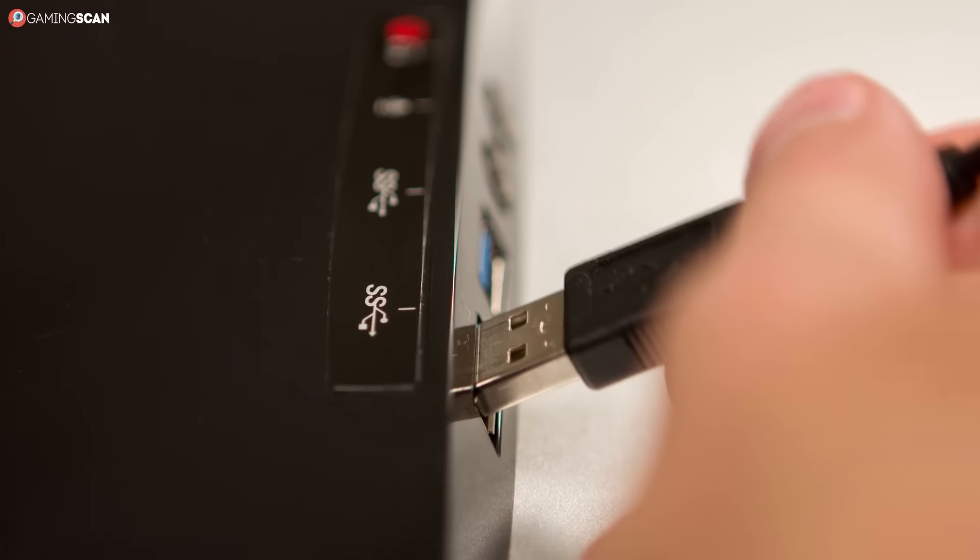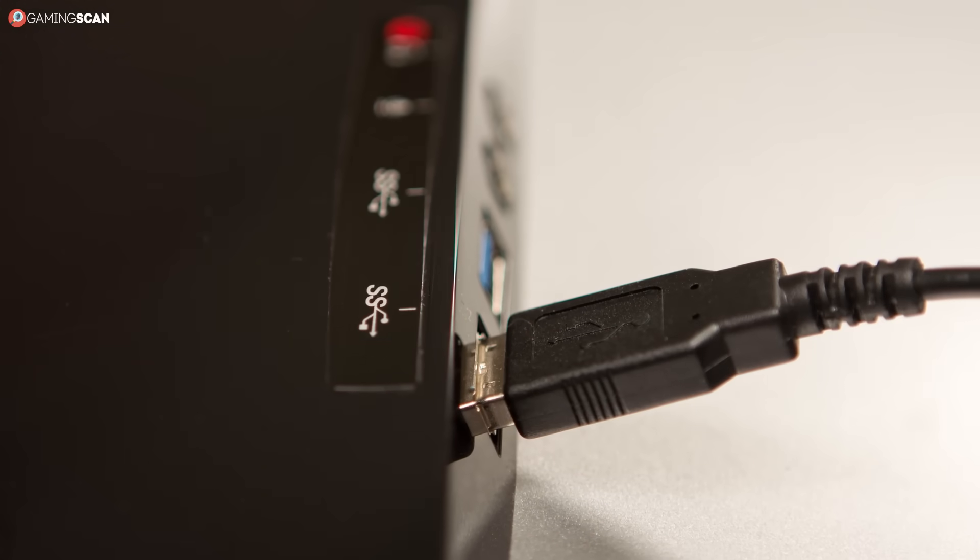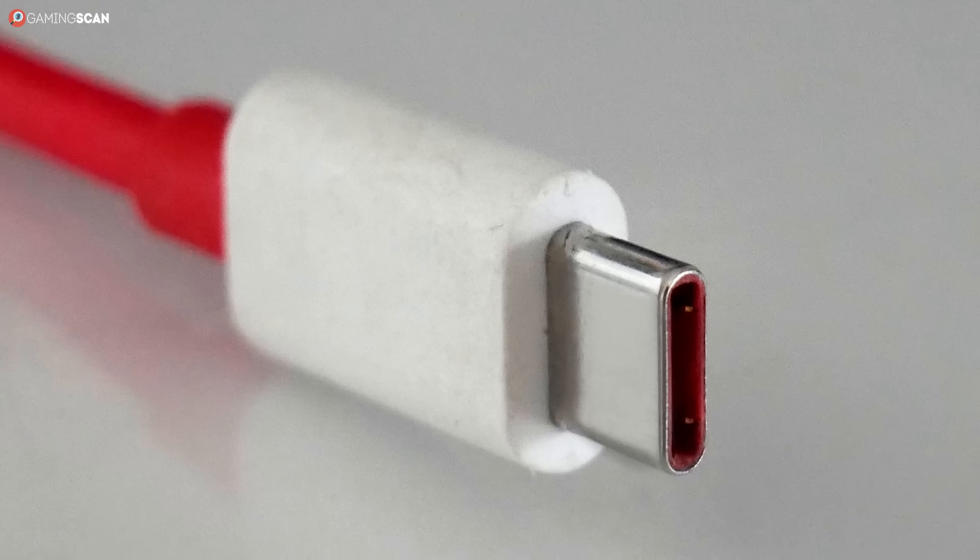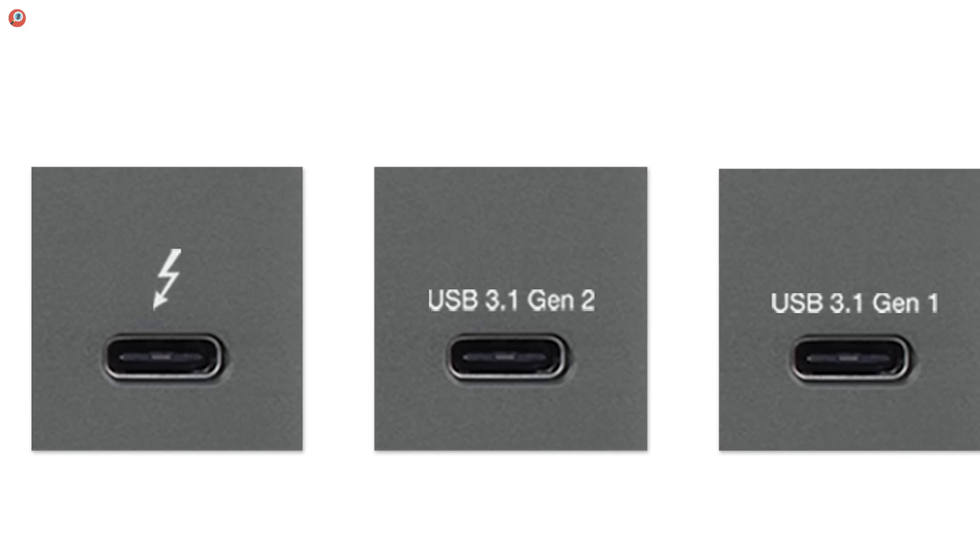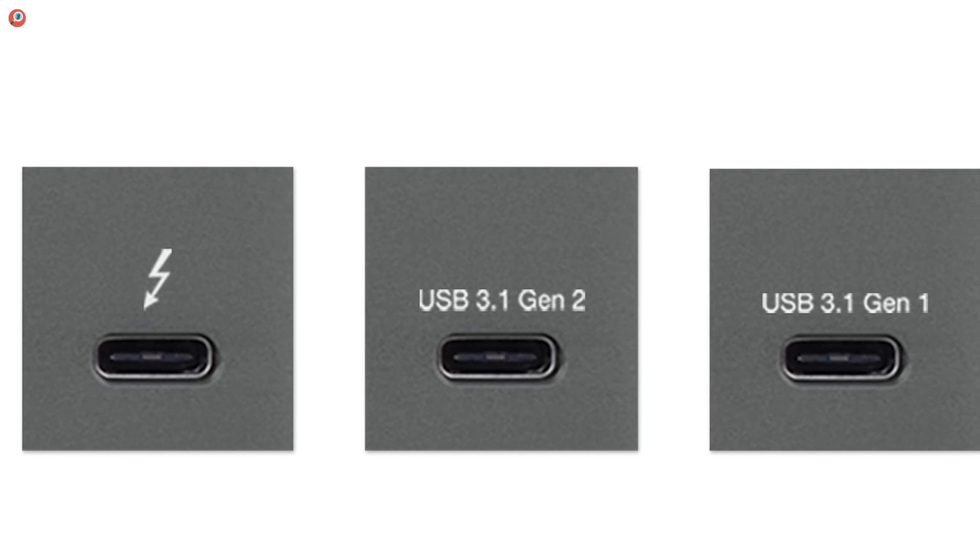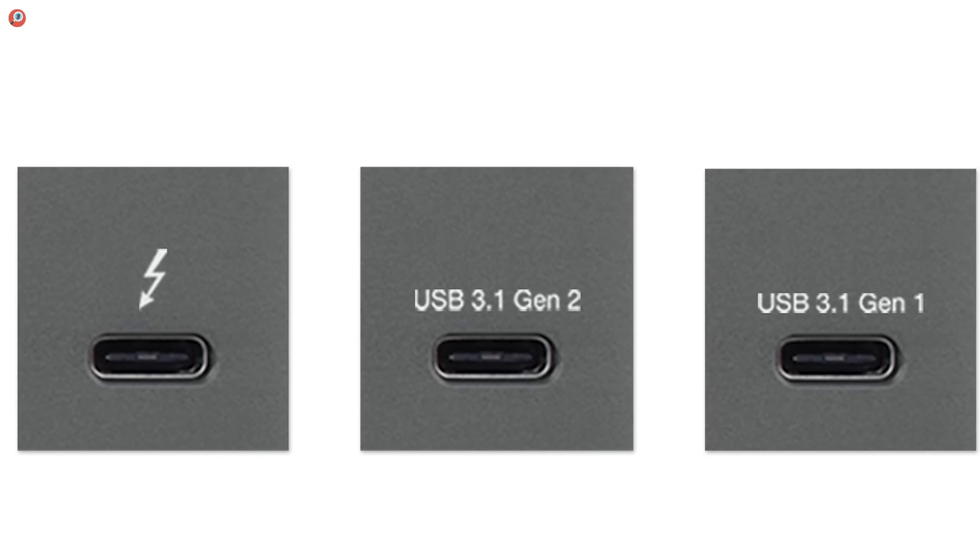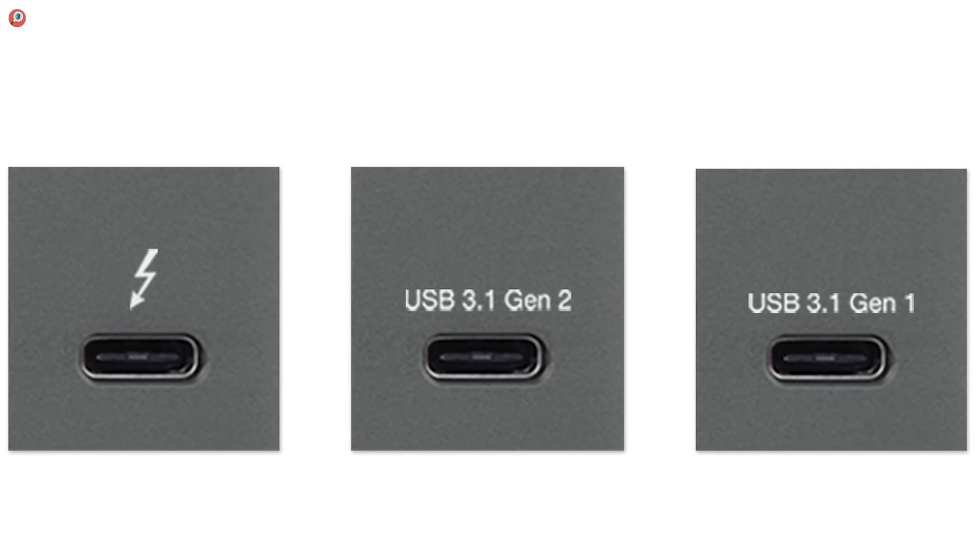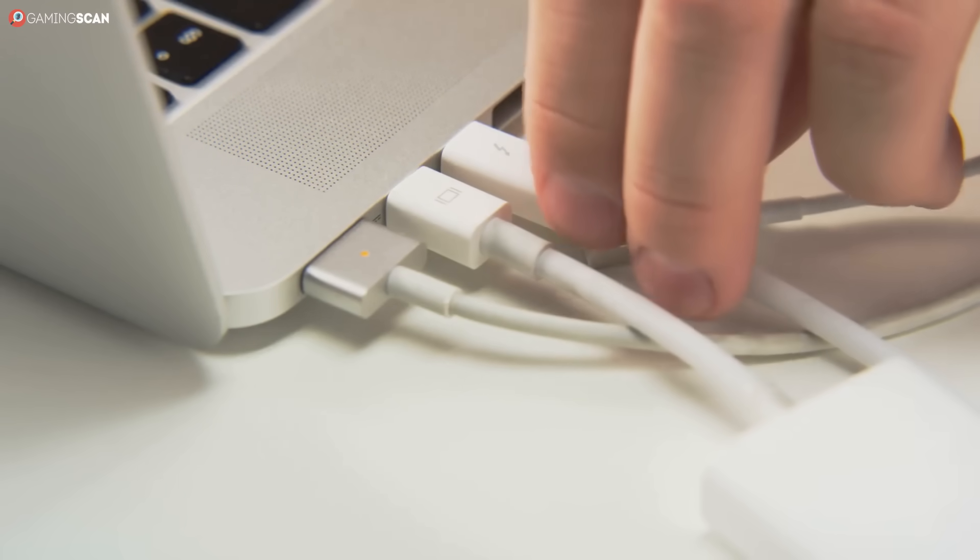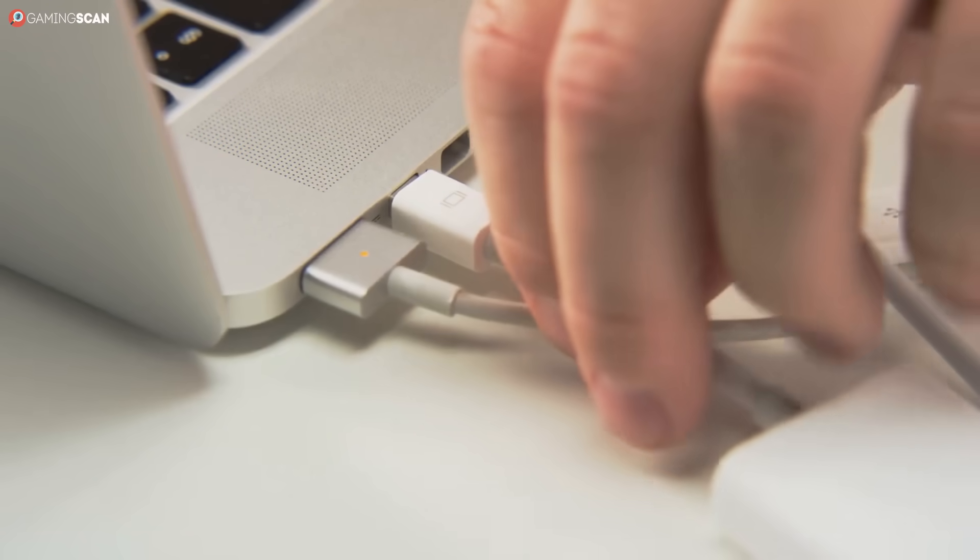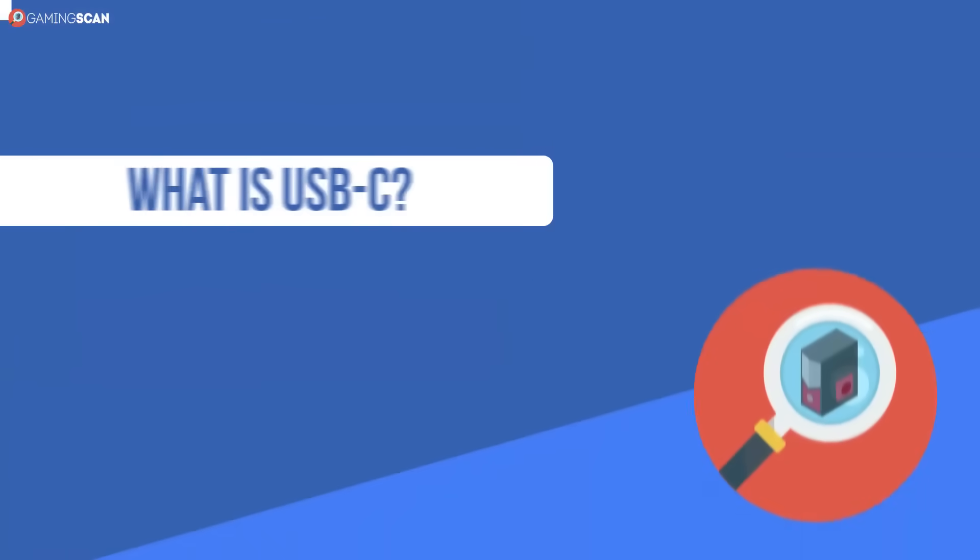But here's the thing. Many technologies utilize this connector now. One such technology is Thunderbolt 3. And quite frankly, it can be difficult to distinguish USB Type-C from Thunderbolt 3 at a glance. That's why in today's video, we will be talking about this topic. So without any further ado, let's begin by introducing the two terms.